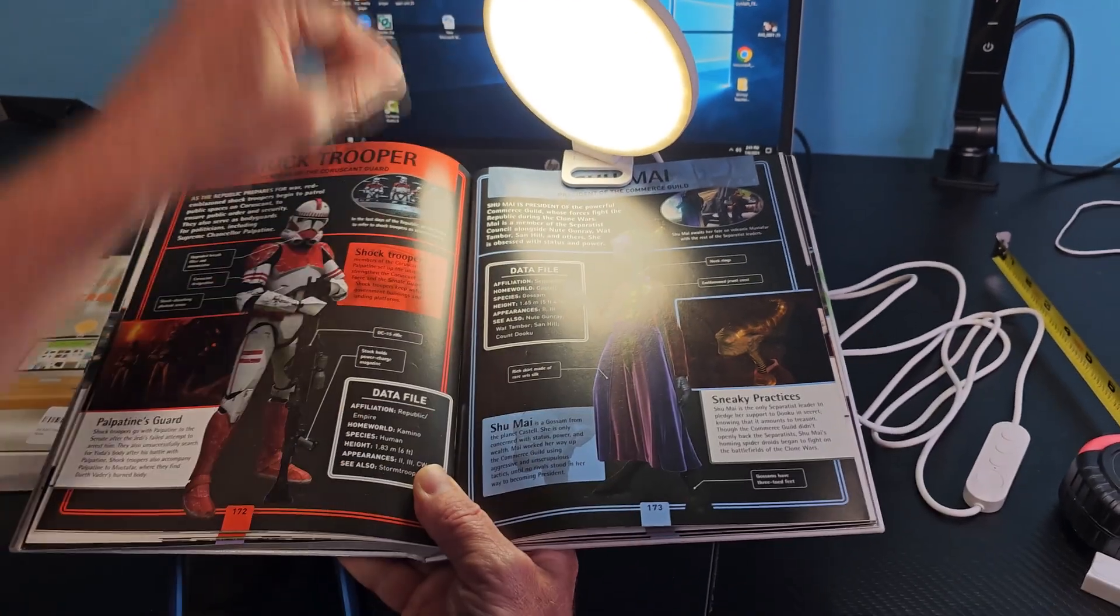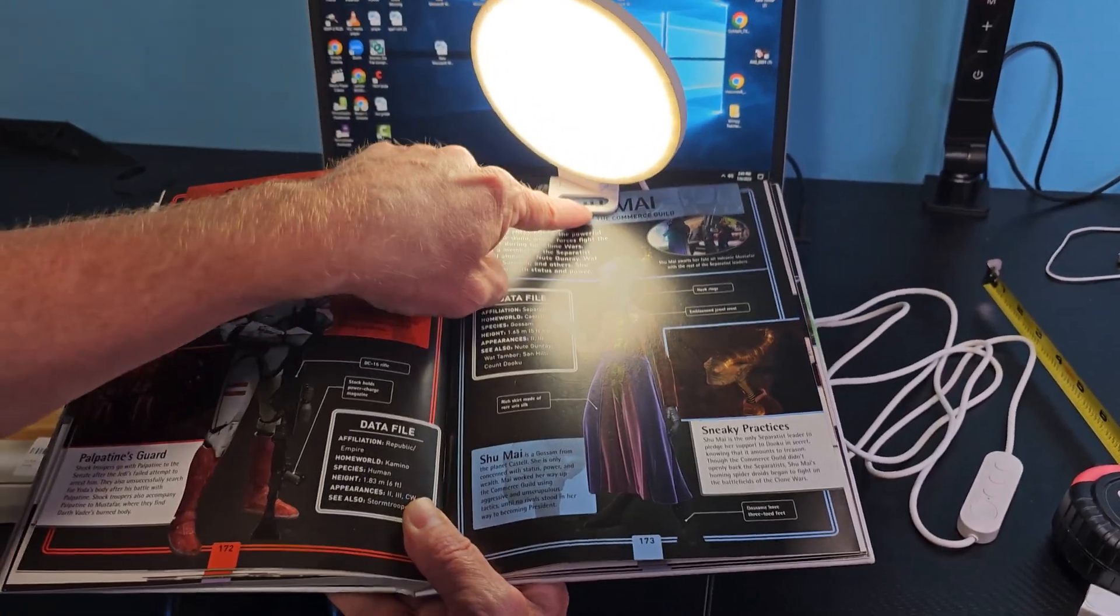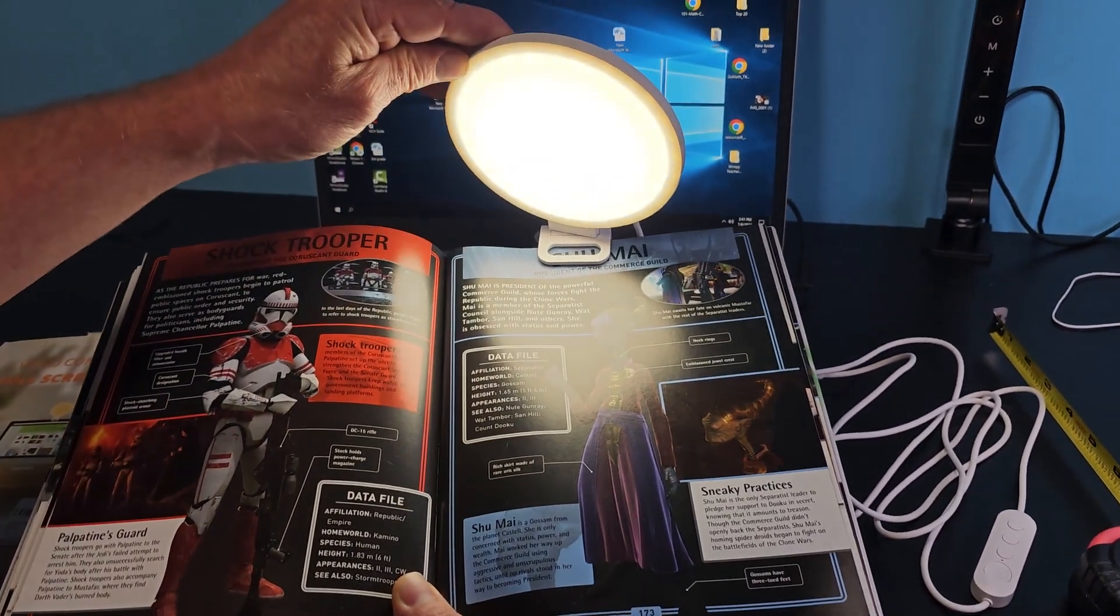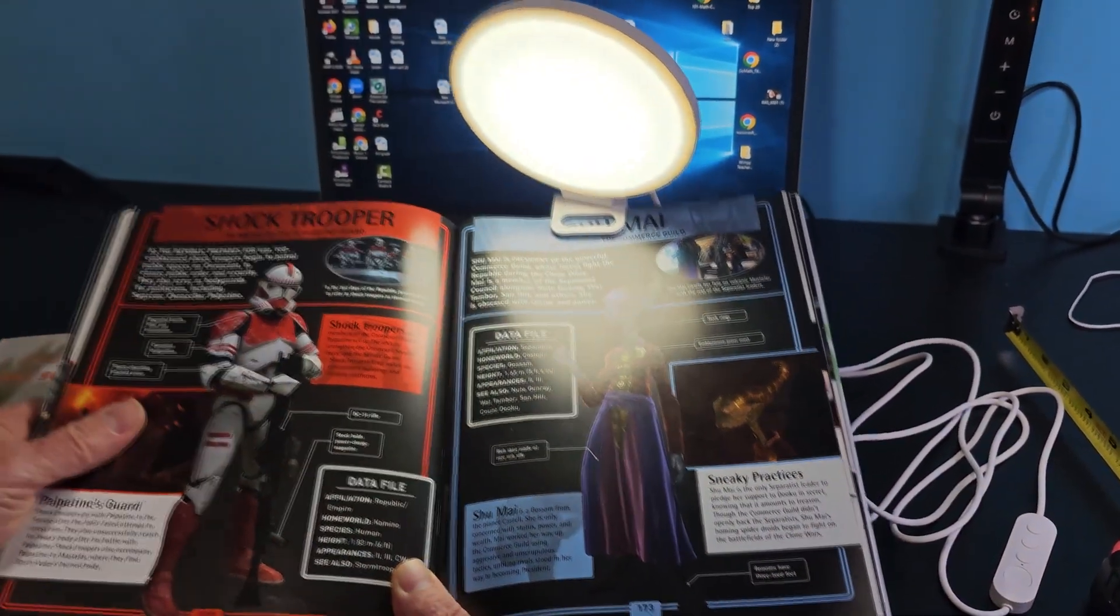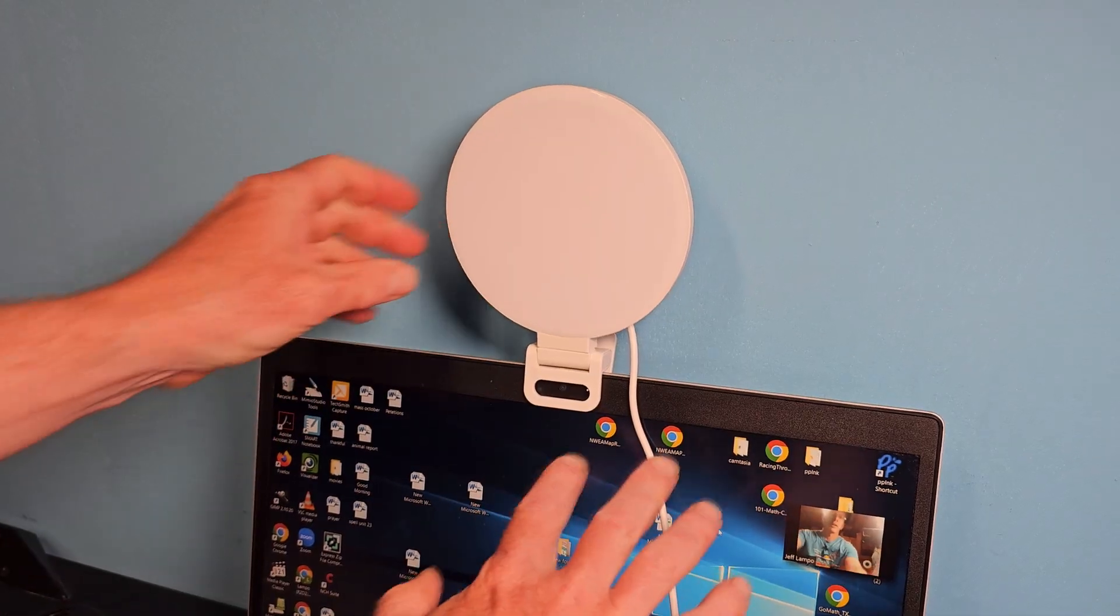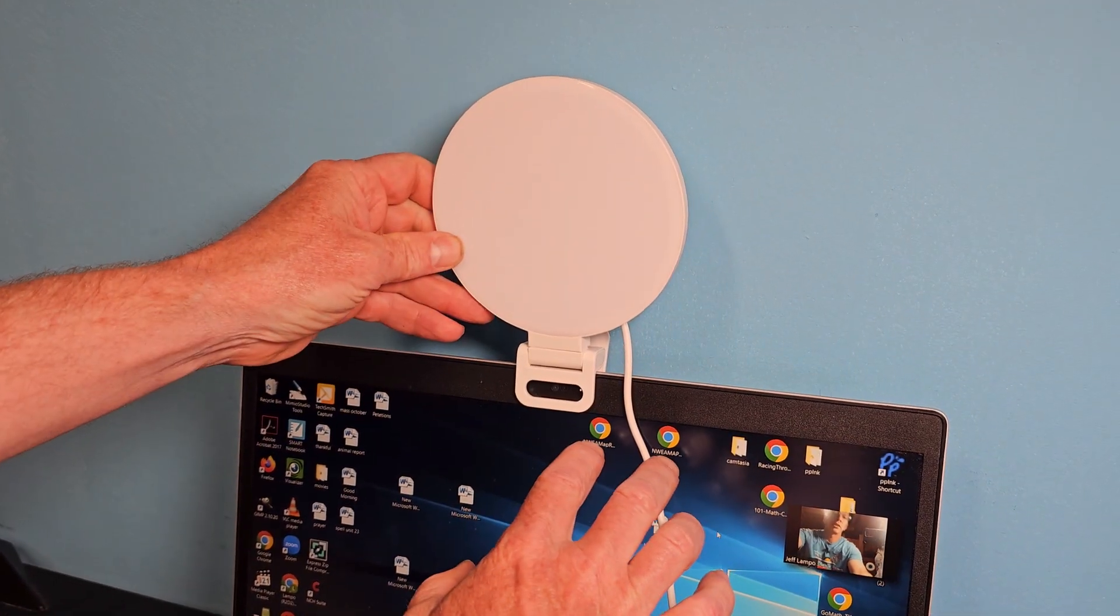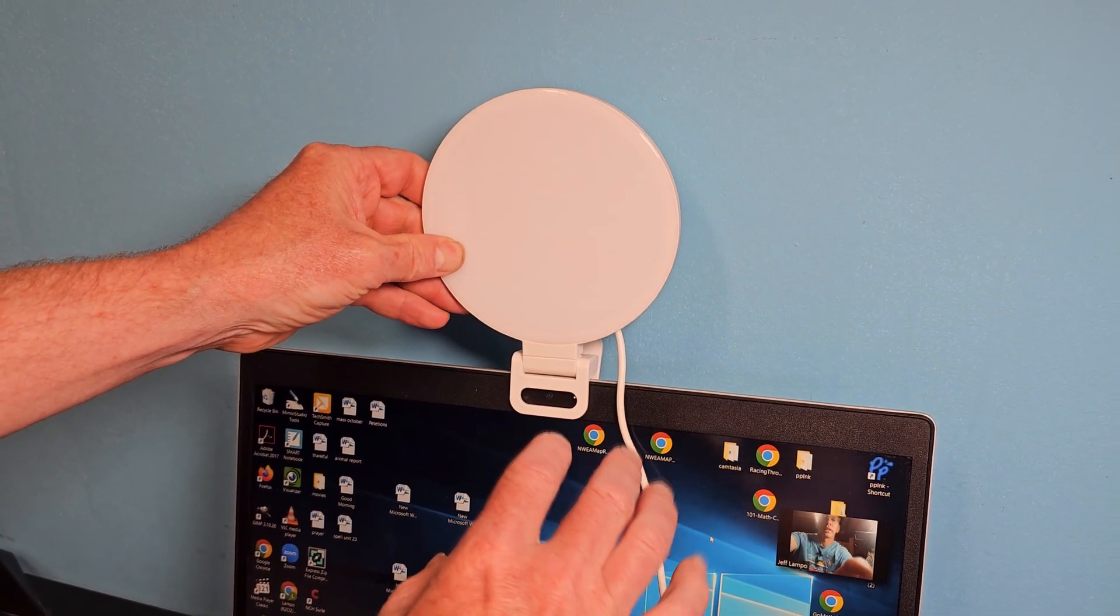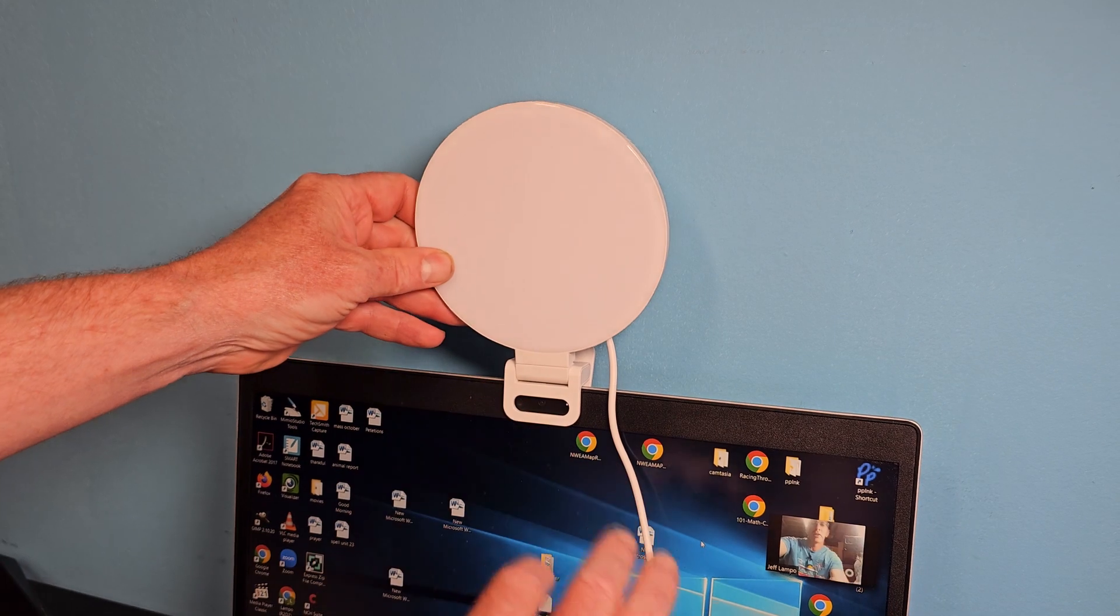So you can also use this to read books that clamps on the side of your book. So this would be very useful for when you're doing some night reading. Another nice thing about this ring light is very useful when you're doing conference video calls.